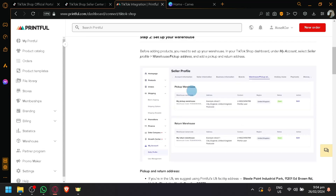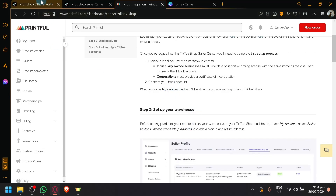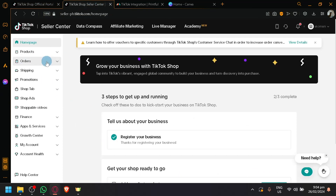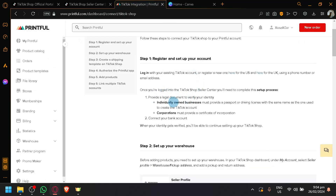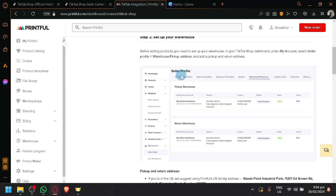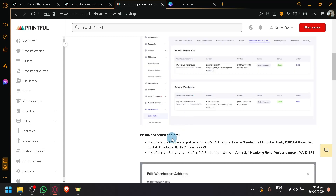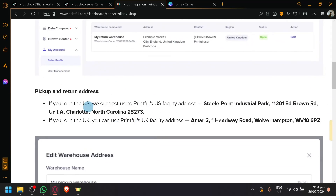You will be shown a step-by-step process on how to connect your store to Printful. Note that this is a bit outdated and different from the current version of the TikTok seller page, but I'll do my best to show you where to find things in the current version. The first step is to log into your TikTok Shop seller center. The next step is to set up your warehouses — this is for choosing where the pickup address will be.